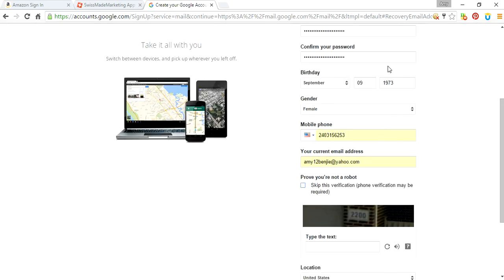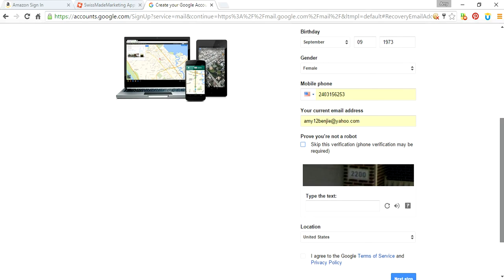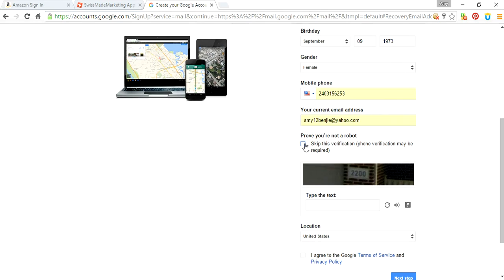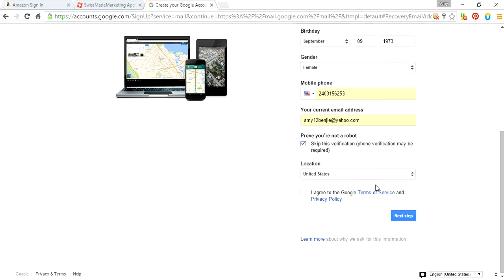You're going to fill in the required information, and then this is like a reCAPTCHA, just to make sure that you are a real person.